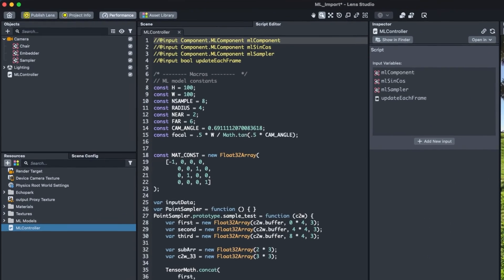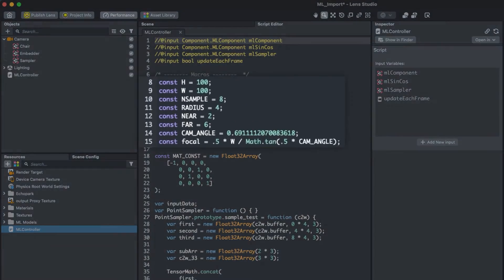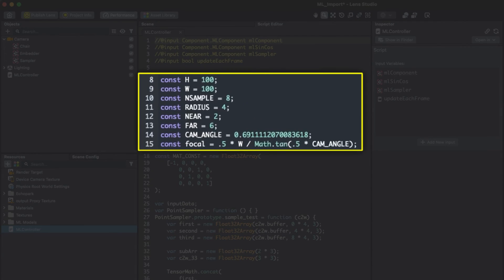These variables include the dimensions of the capture frame, represented by H and W for height and width. The radius variable is specific to the NeRF scene scale, and frustum data is given by the near, far, and focal variables. Finally, cam_angle is a representation of the field of view of the camera.